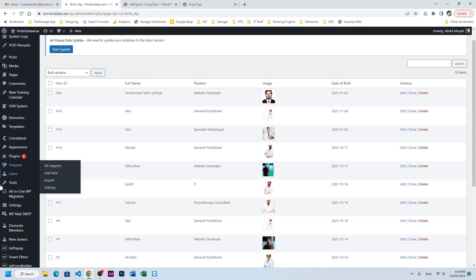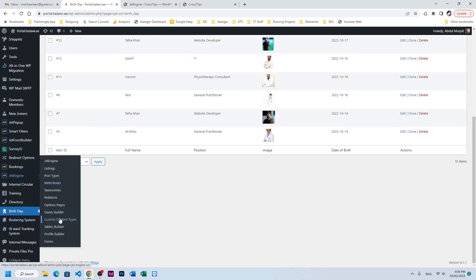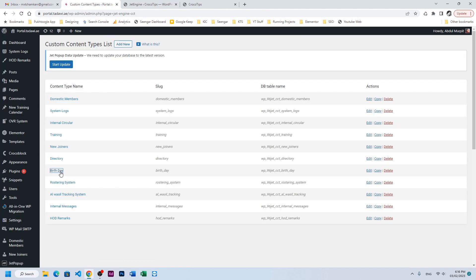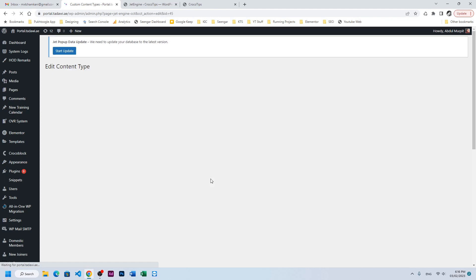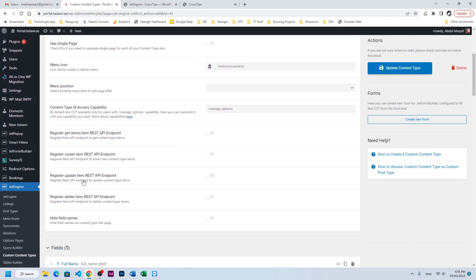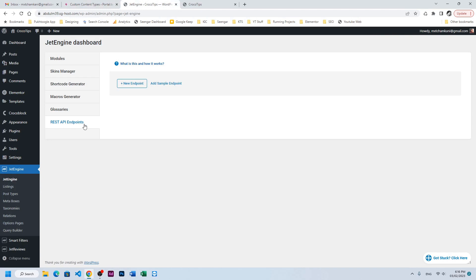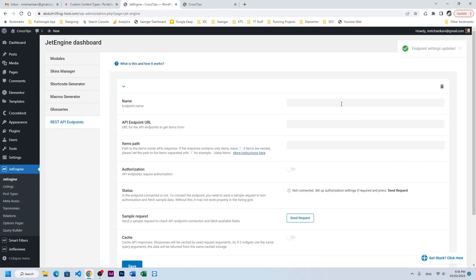I want to display birthdays, positions, and all those details on the other website. I'll go to JetEngine Custom Content Type, click on birthday, and here you have various REST API endpoints. We just want to fetch the information, so I will enable Get Items — it will give us the endpoints. I'll copy the first endpoint from here.